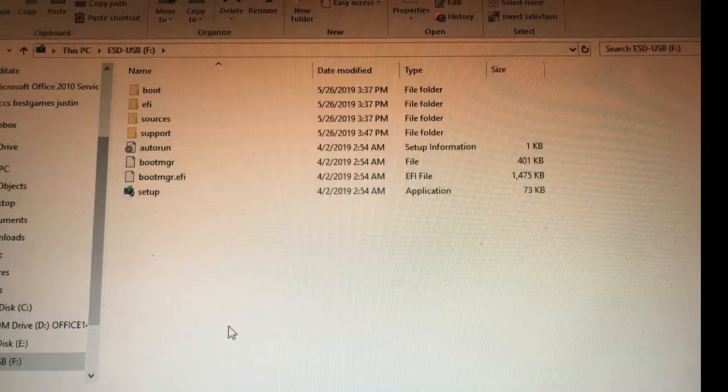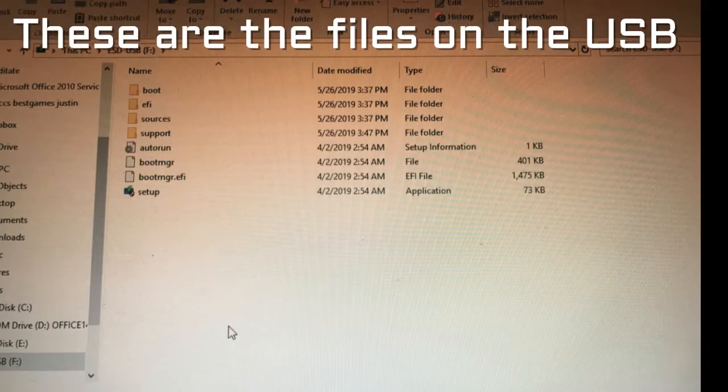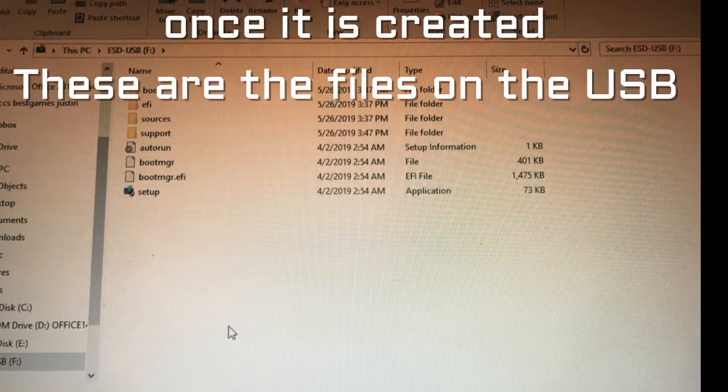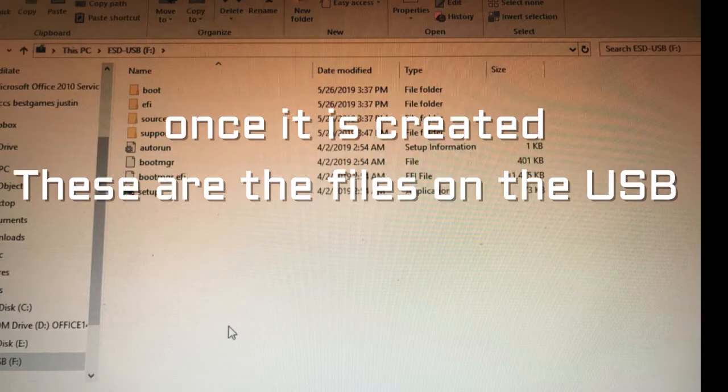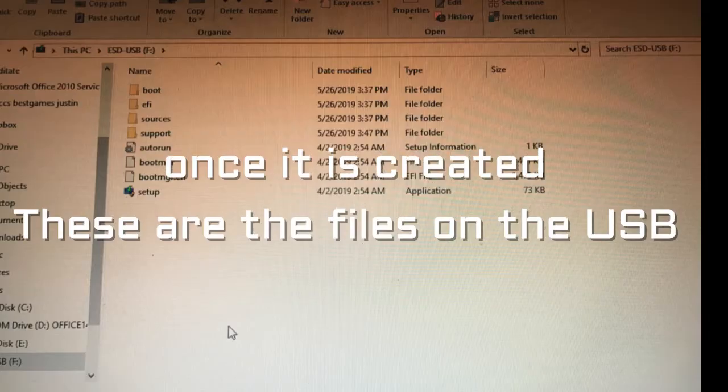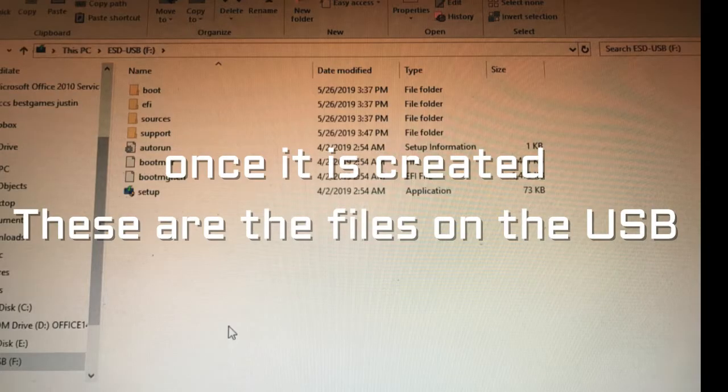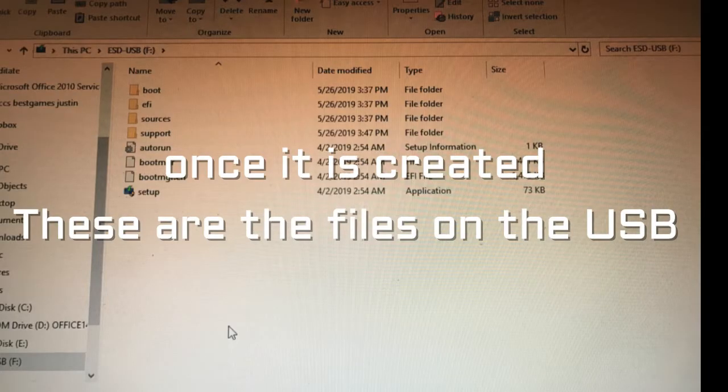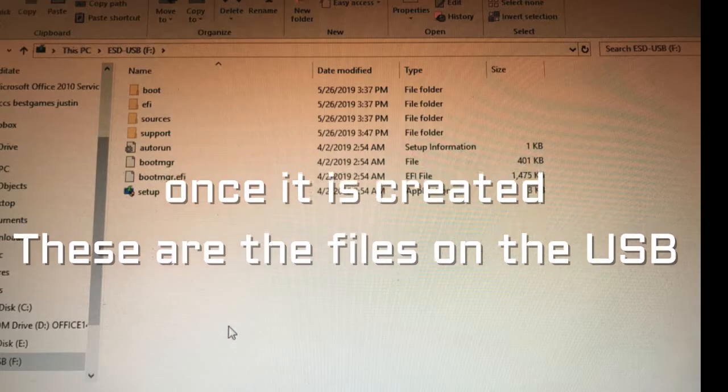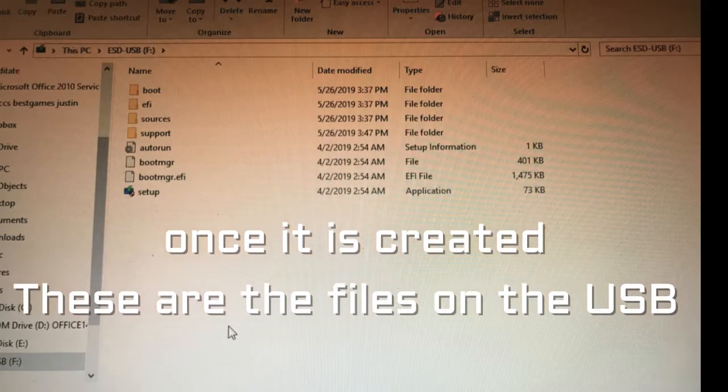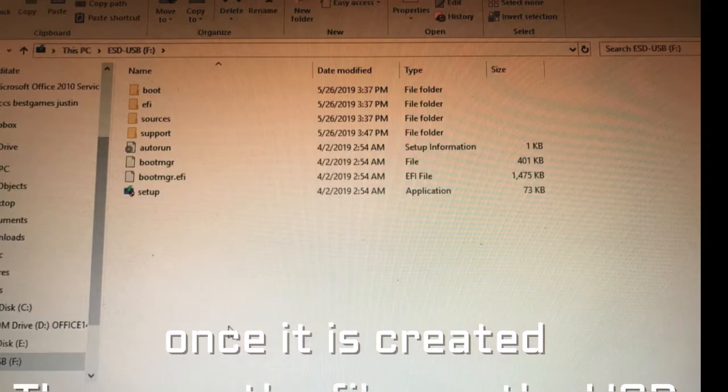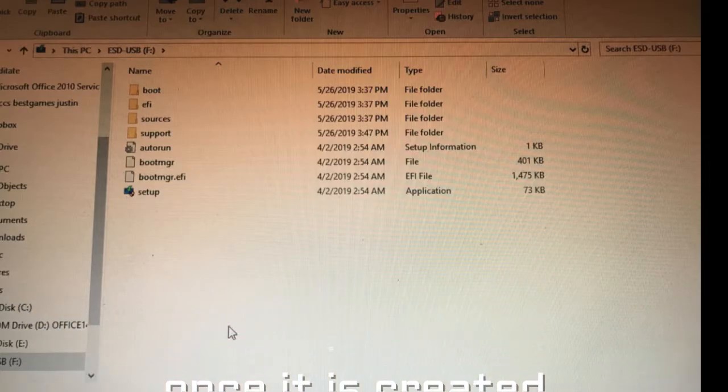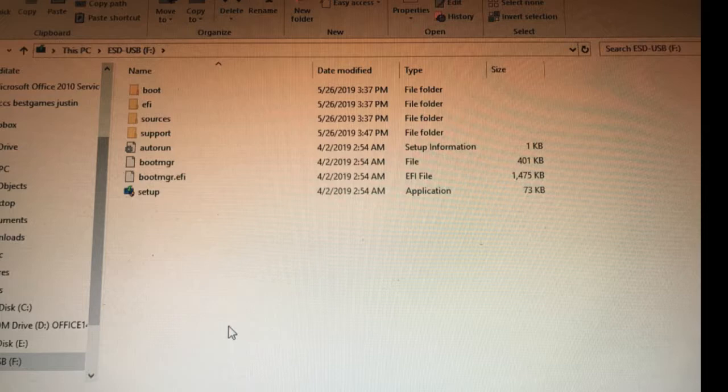So once the download and the configuration of the USB file is done by the application, this is how the folders inside it should look. Now we've already chosen USB device as the first boot device from our BIOS, and I'm going to show you the Windows commands that we need to do in order to fix this problem.